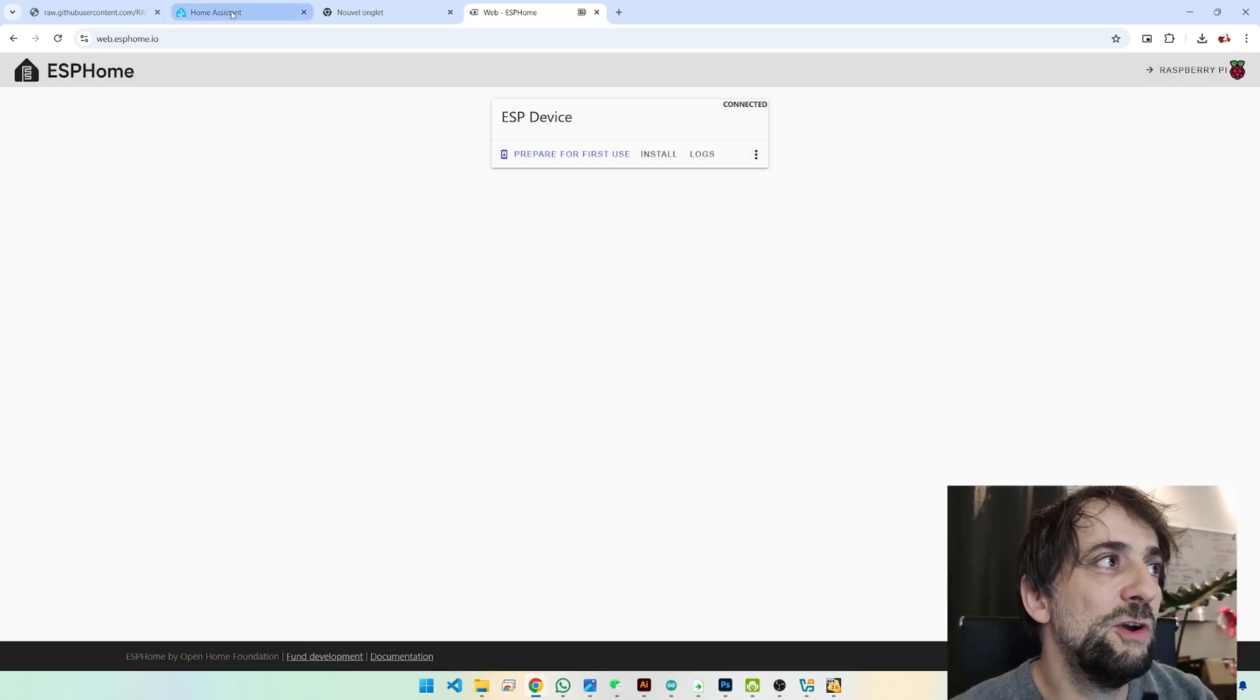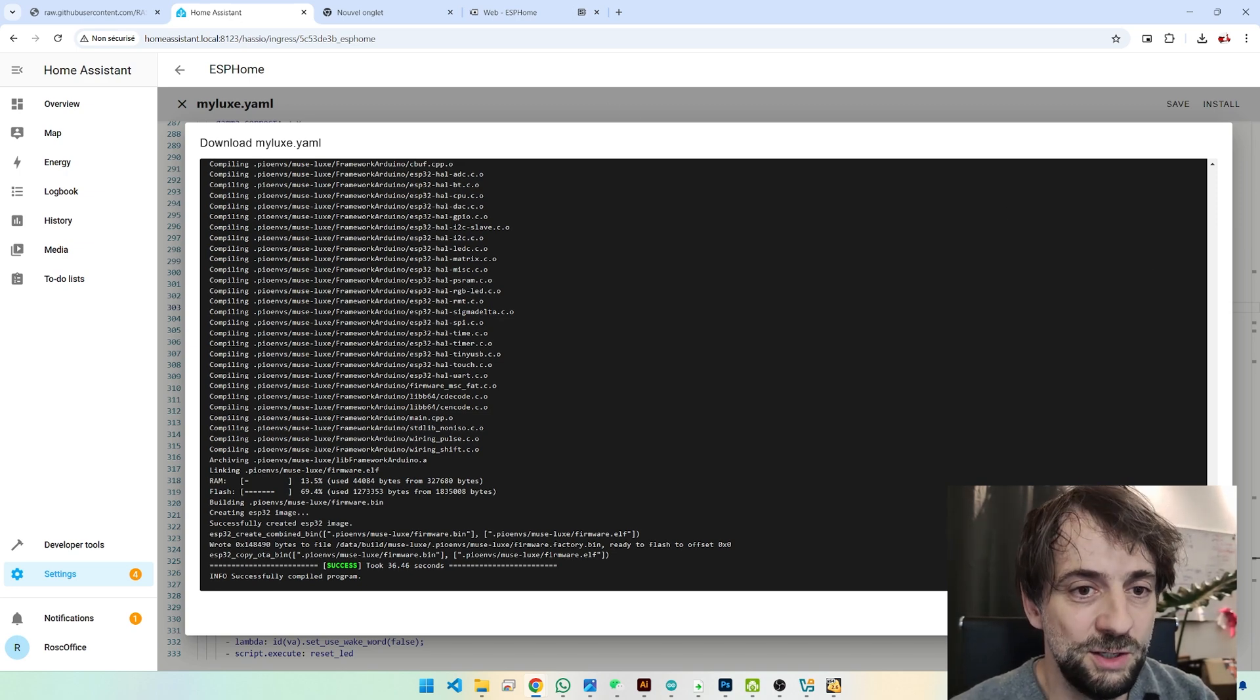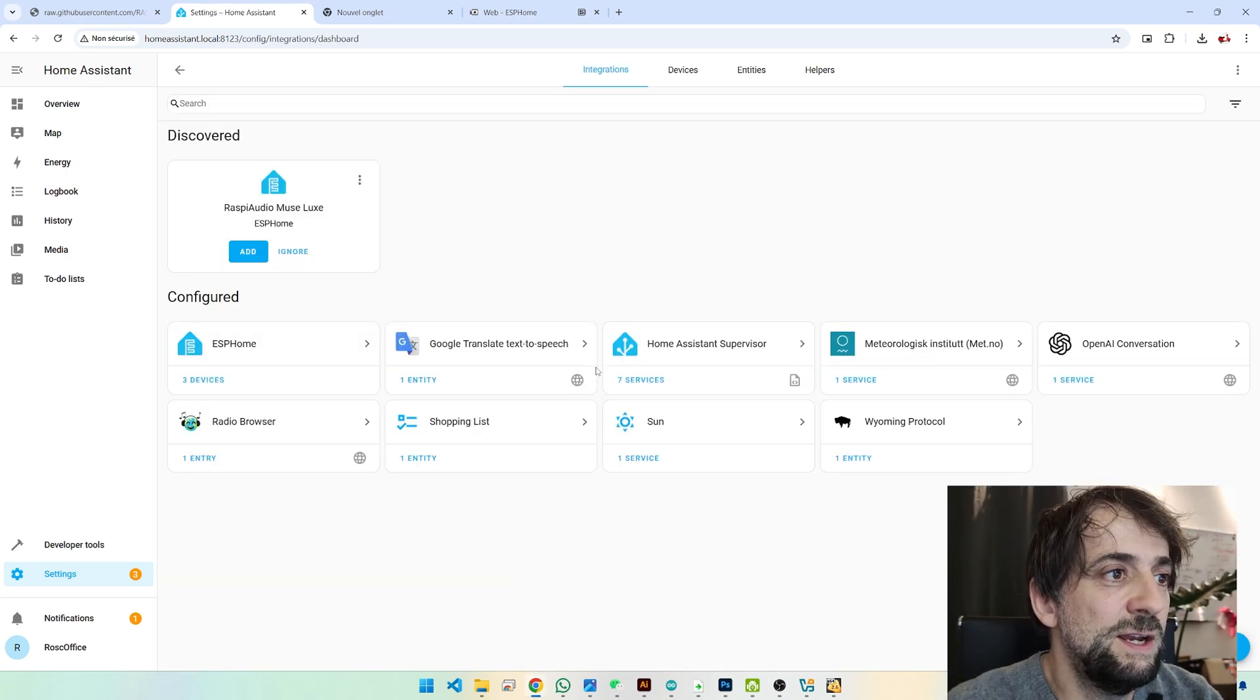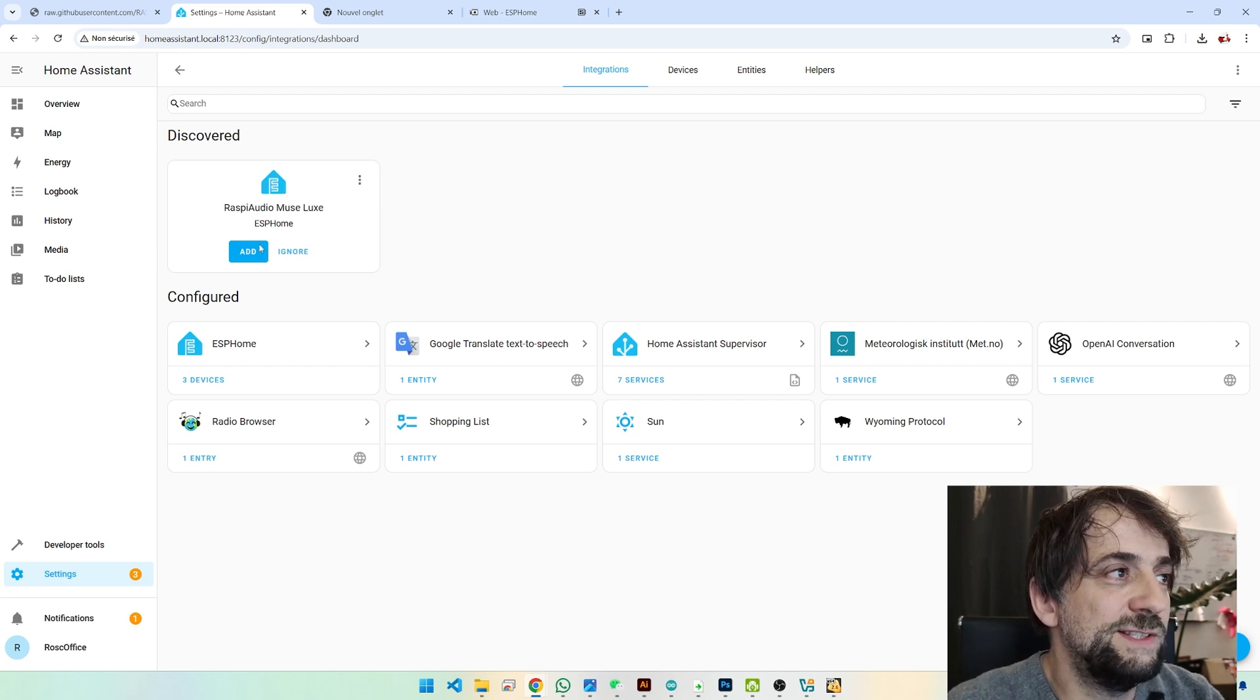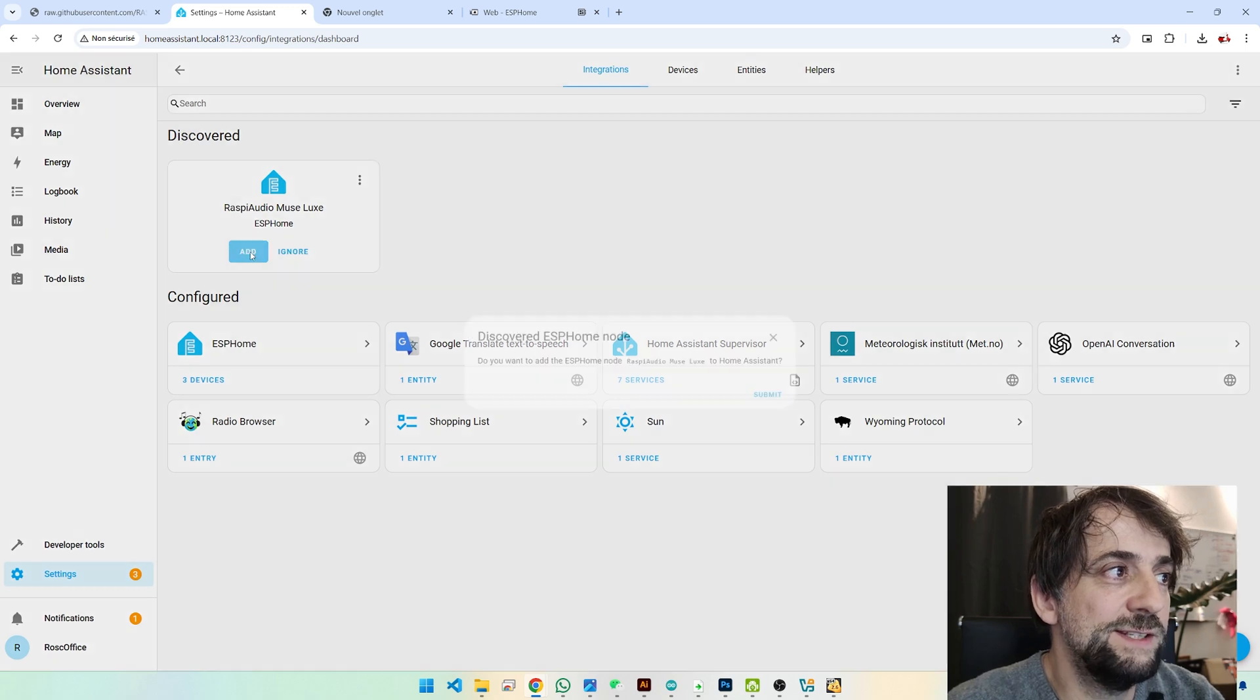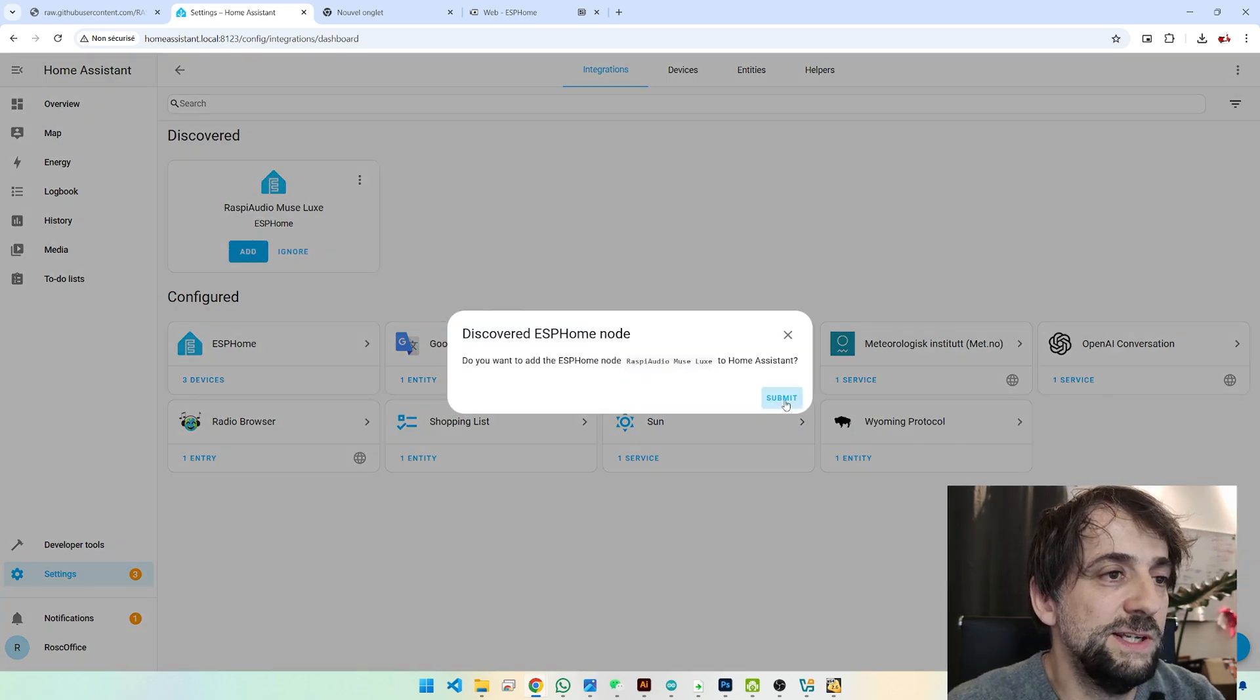So now if you come back to Home Assistant. Go in Device. You have this new device. That appeared. And just click on Add. Yes.